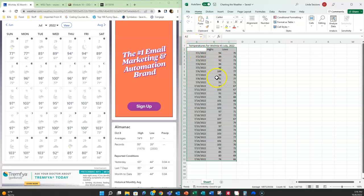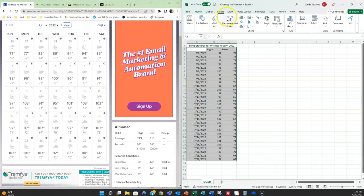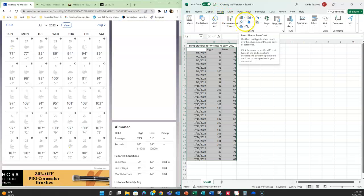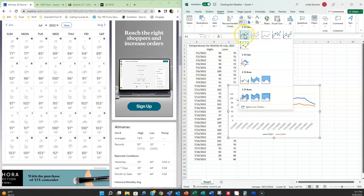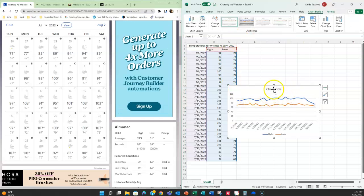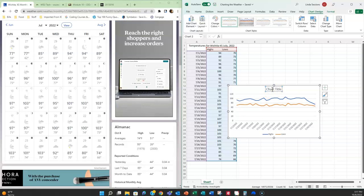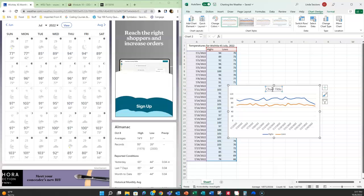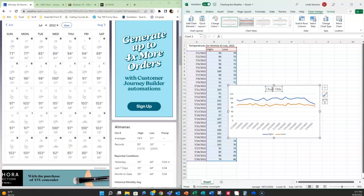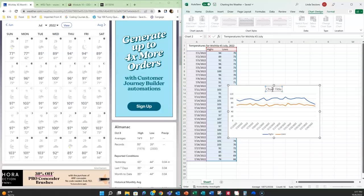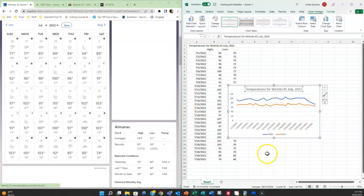So once I have that range selected I'm going to come up to the insert tab and I am ready to insert a line chart. So let's just do a 2D line chart. I always want to make sure I put information in my chart title. Never leave it just chart title, that just looks like you're taking an easy way out. We always want to put a name up here. So we're going to put temperatures for Wichita, Kansas July 2022. Make sure you spell it correctly.